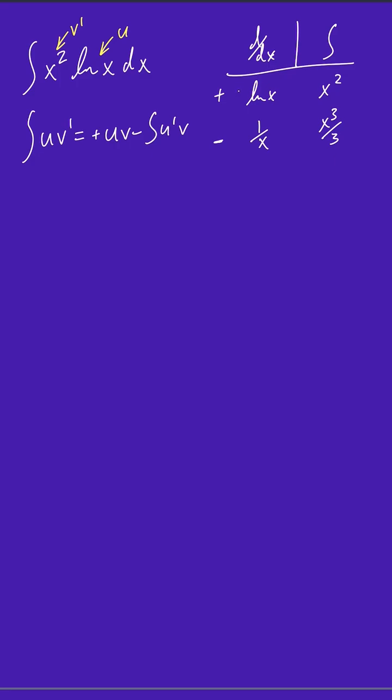So again, we know that this is u, and we know that this is v'. And so this became u prime, and this became v. So now we have everything we need to substitute into our integration by parts formula.